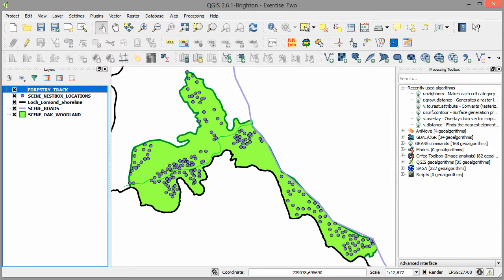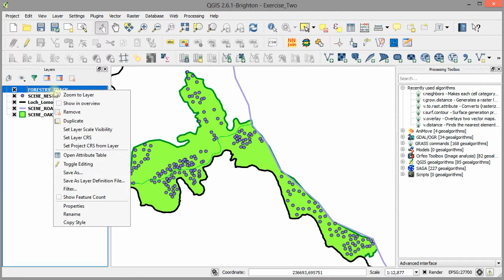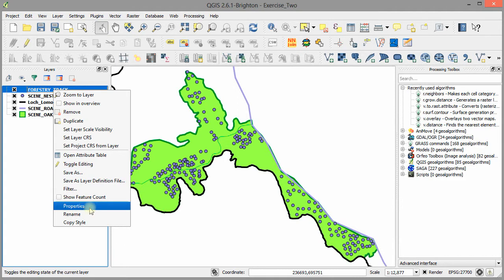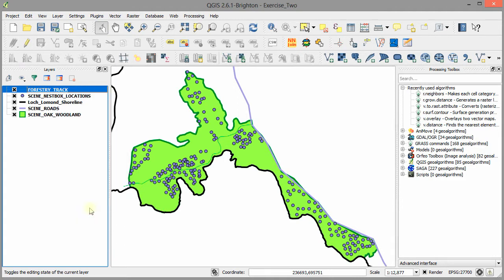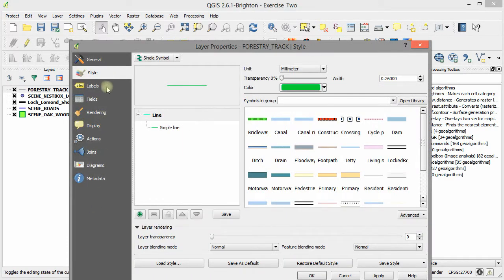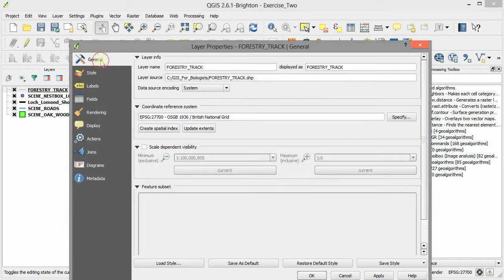Now whenever you add a data layer to a GIS project, the first thing you should do is check what projection it uses. To do this, by clicking its name in the table of contents window, select properties and click on the general tab.